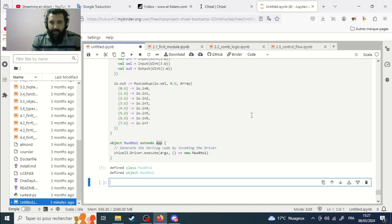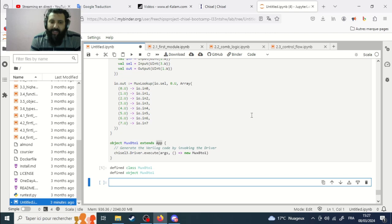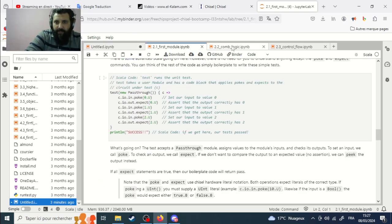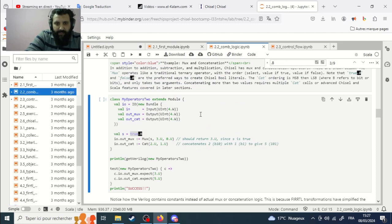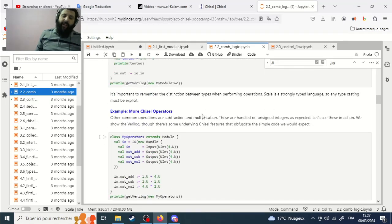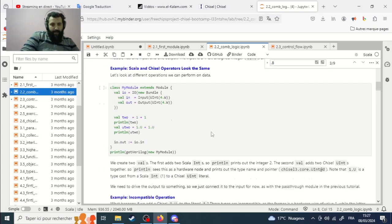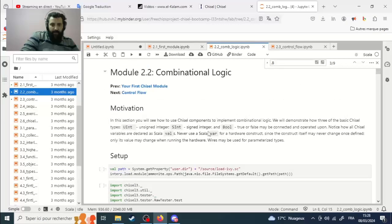To test we need to use some mechanism to test our circuit. For combinational circuits we use a specific test method. Each time we create a circuit we need to test it — this is the rule in digital design, not specific to Chisel.